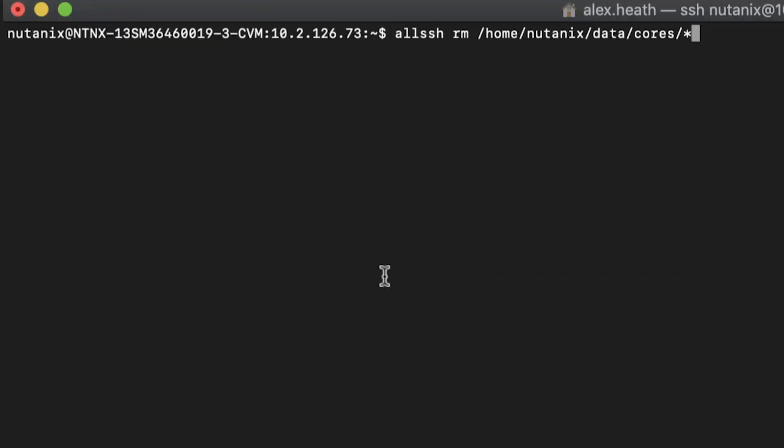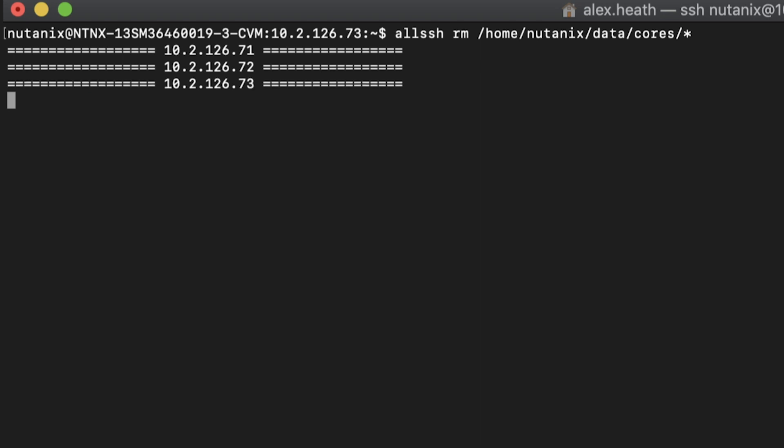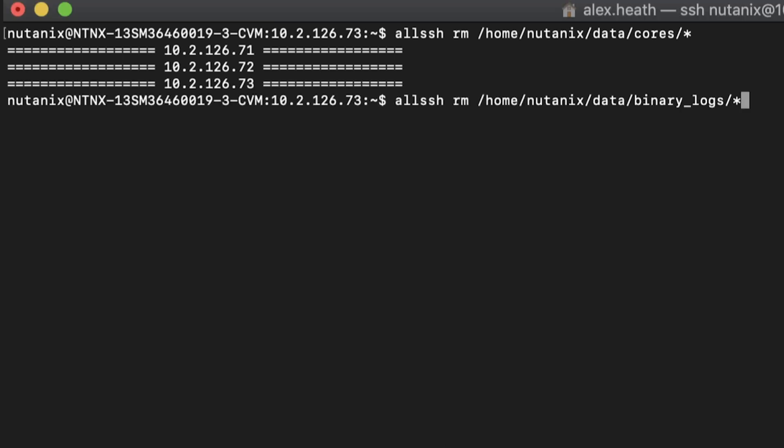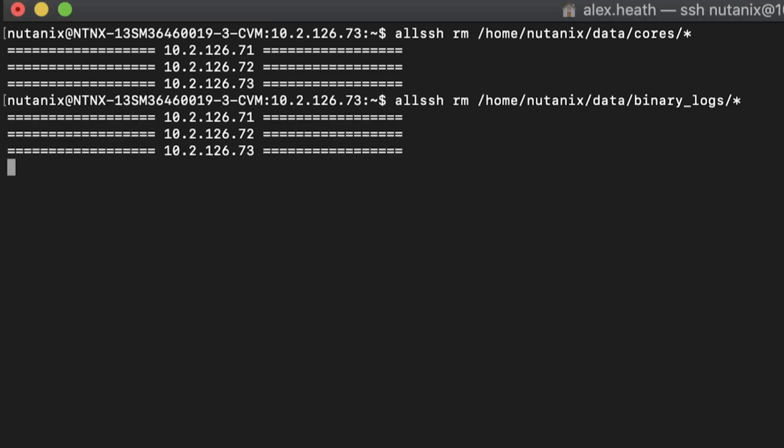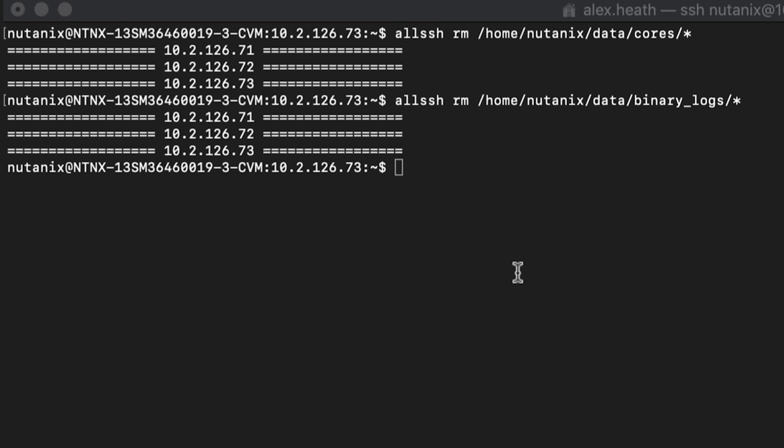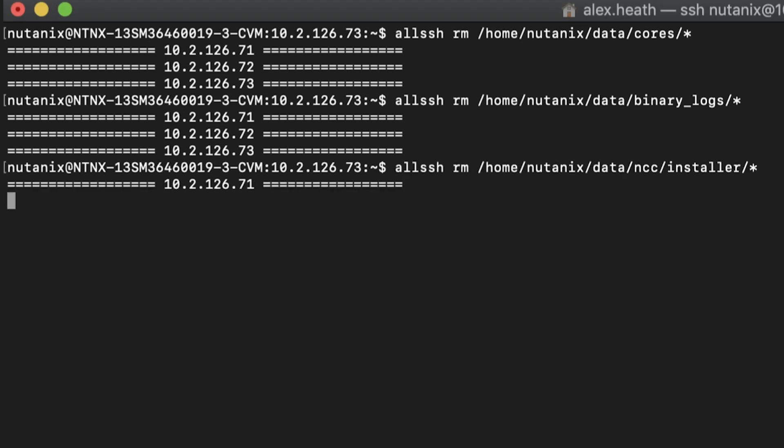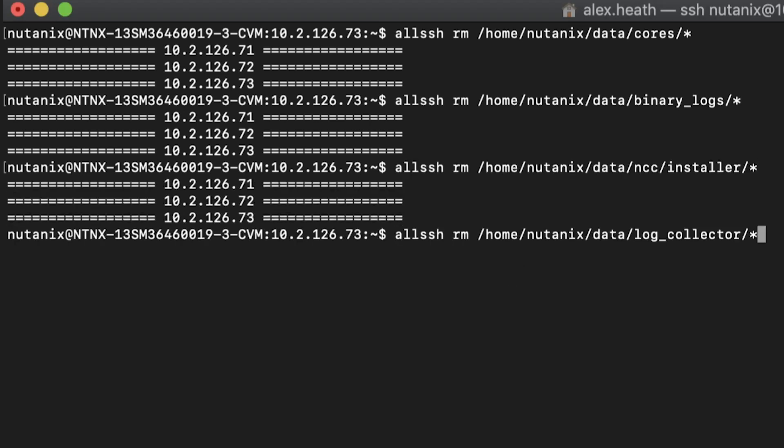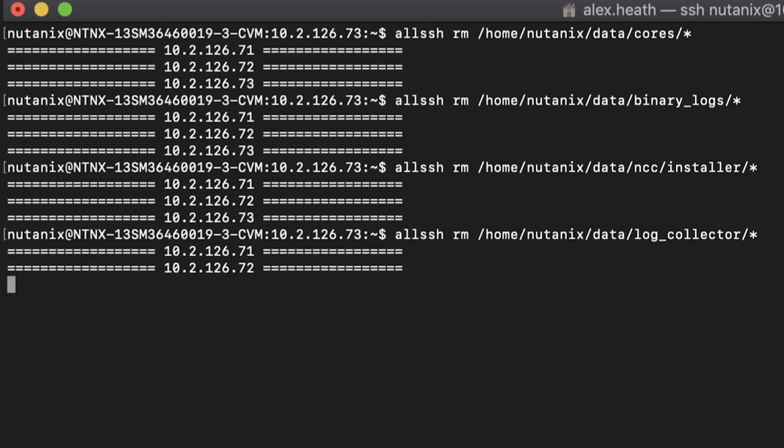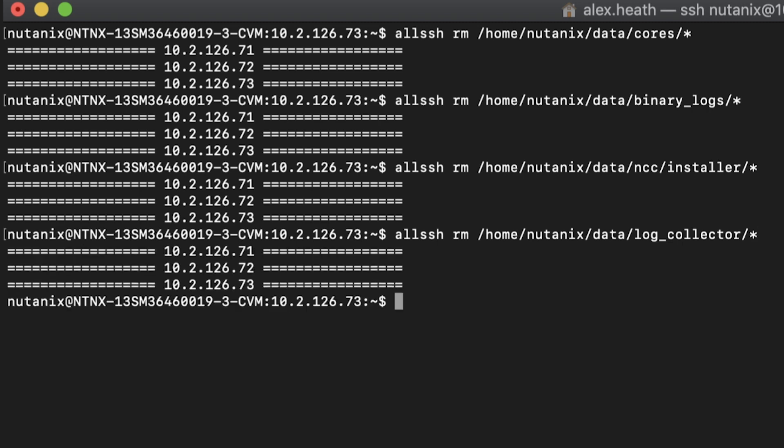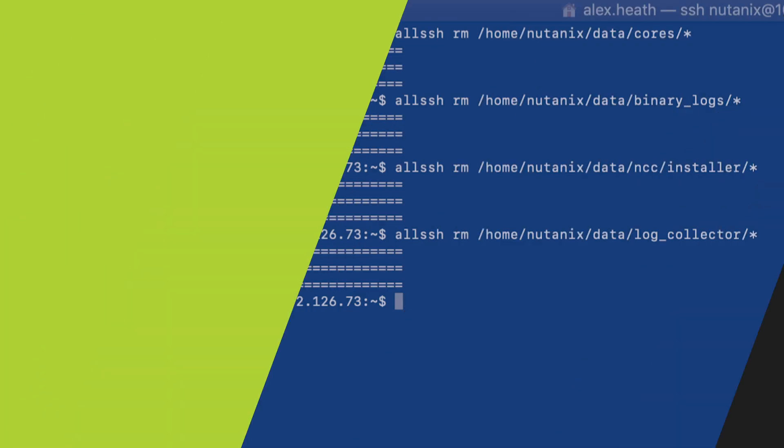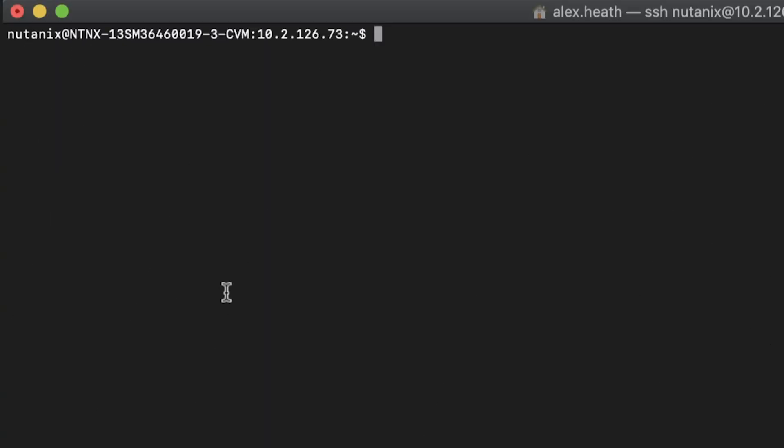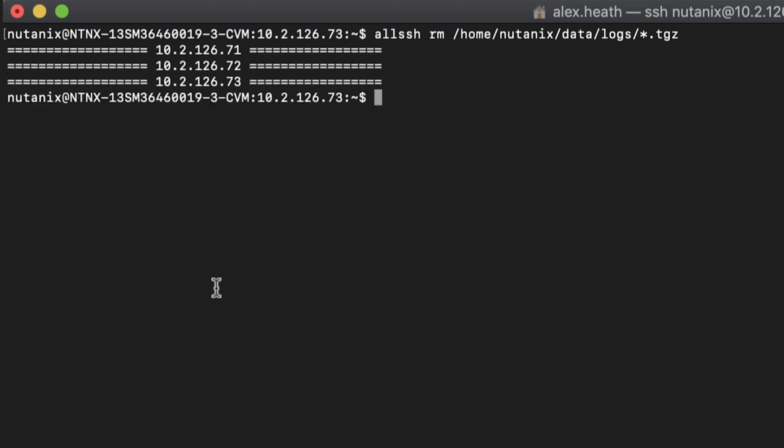Now let's start removing files. We are safe to remove files in the following locations. If you have several CVMs with space issues, you can run all SSH before each command so they will execute on all CVMs. Also, we can clear some old log binaries by running the following command.